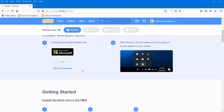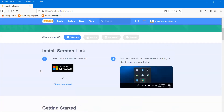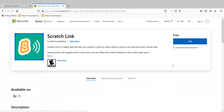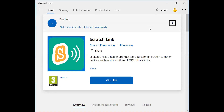First, install Scratch Link, and then download the Scratch micro:bit hex file. Let's begin with the first step. There are two ways to install Scratch Link: either download it from Microsoft or direct download. I'll choose the first one — get it from Microsoft — then I press the get link button.